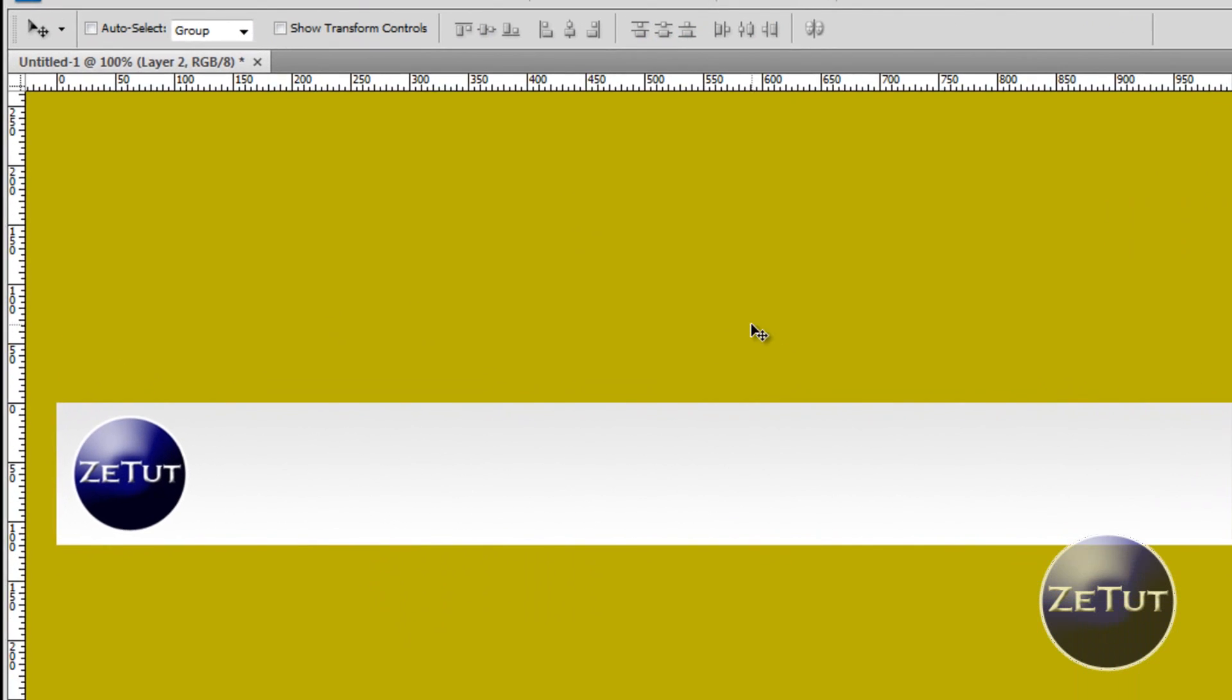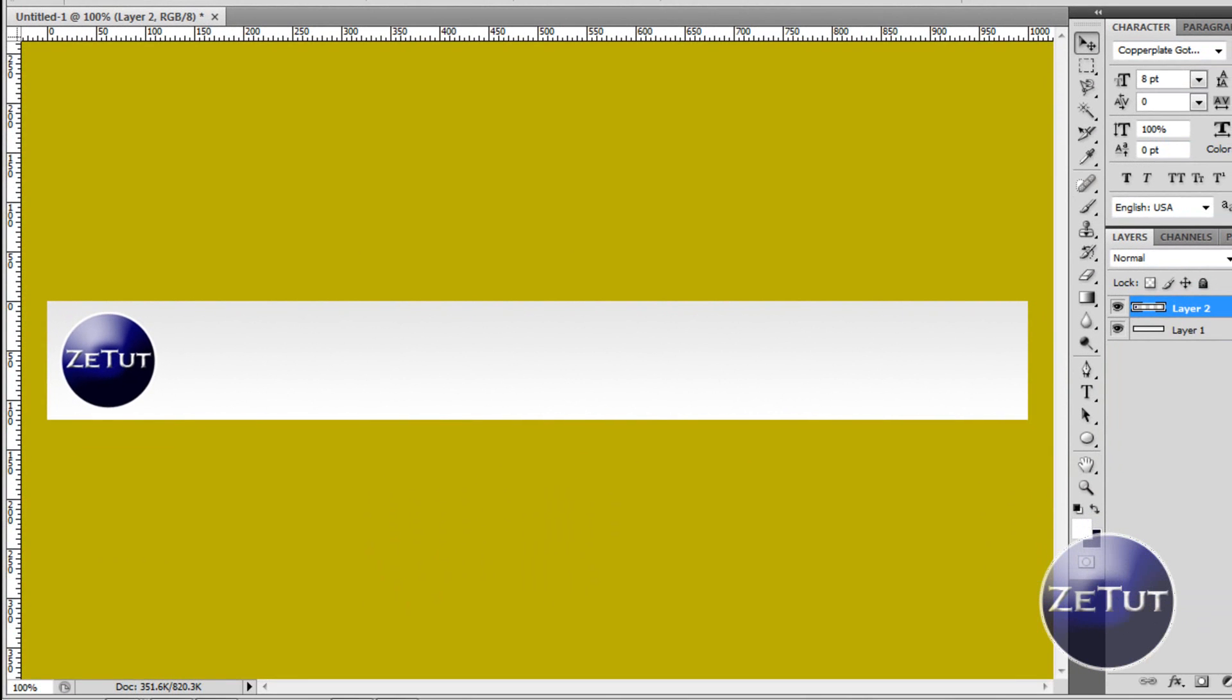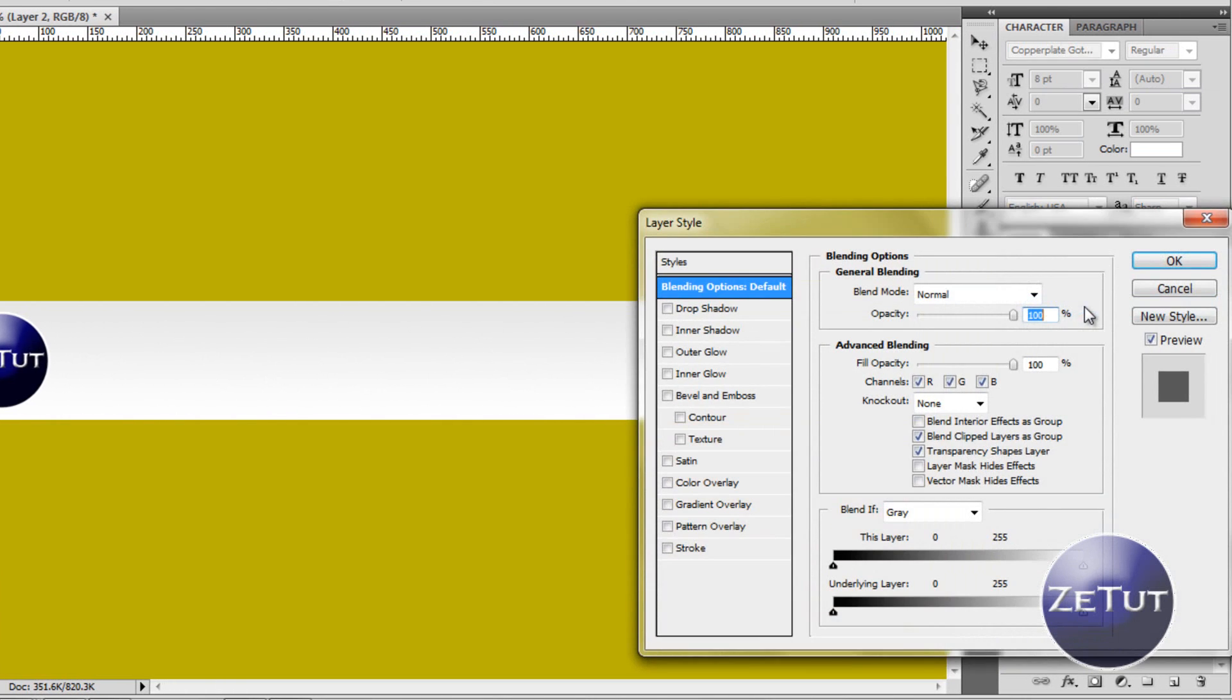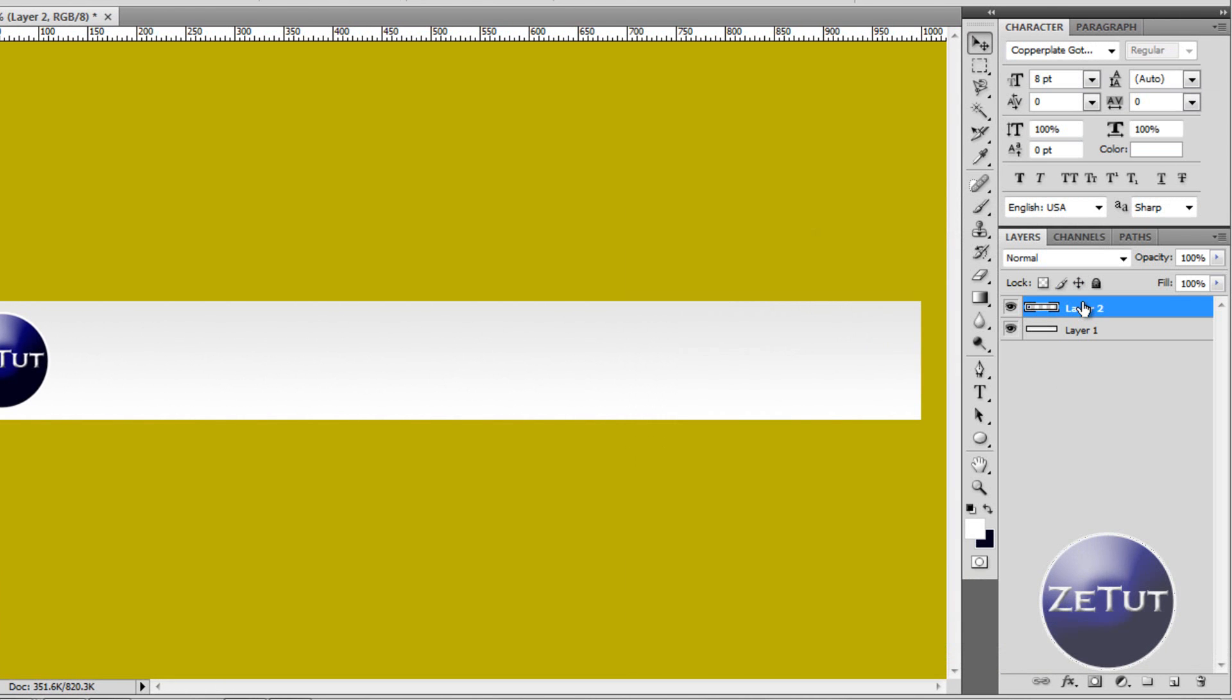So now we have our logo we want to put in our text. So make a new layer. First off you do want to rename your layers so let's just rename this one straight away. We are going to call it logo and we are going to call this BG for background.